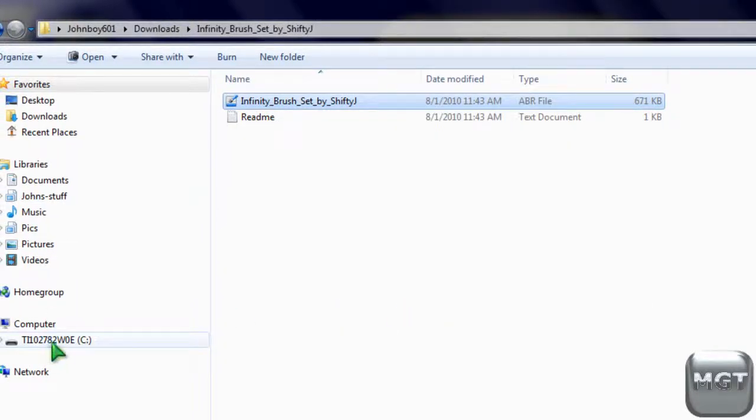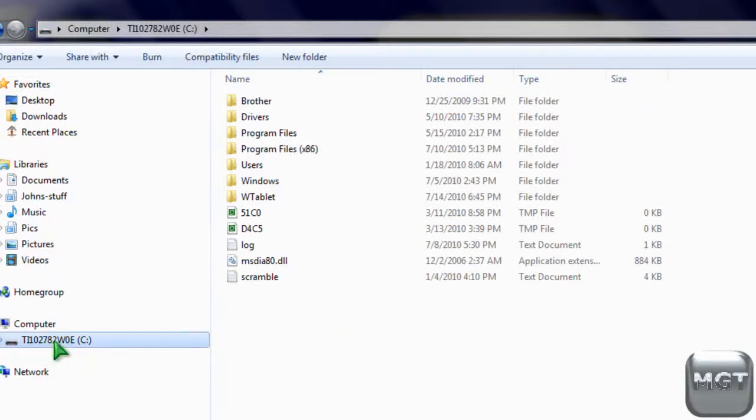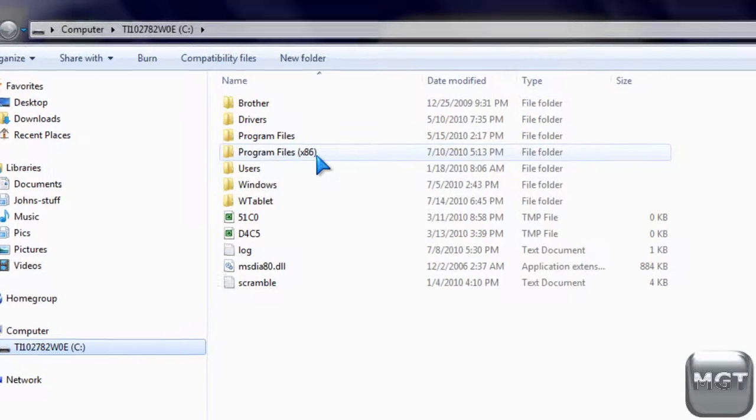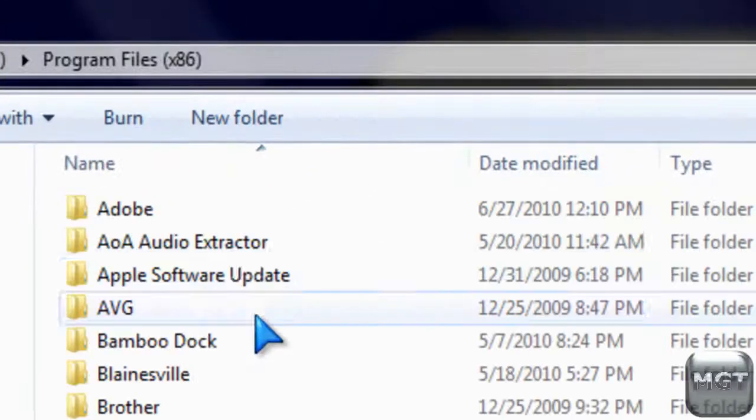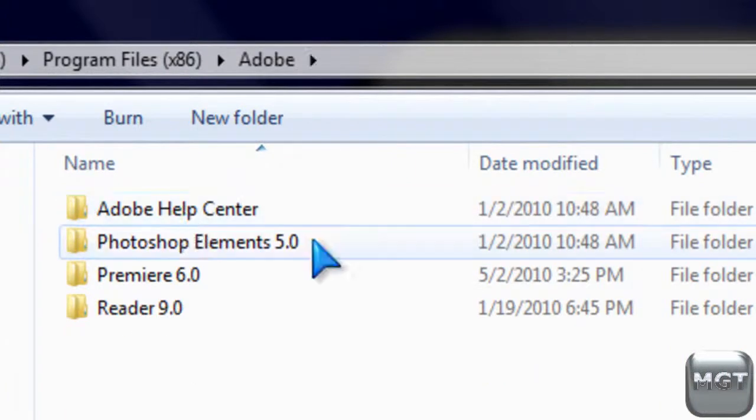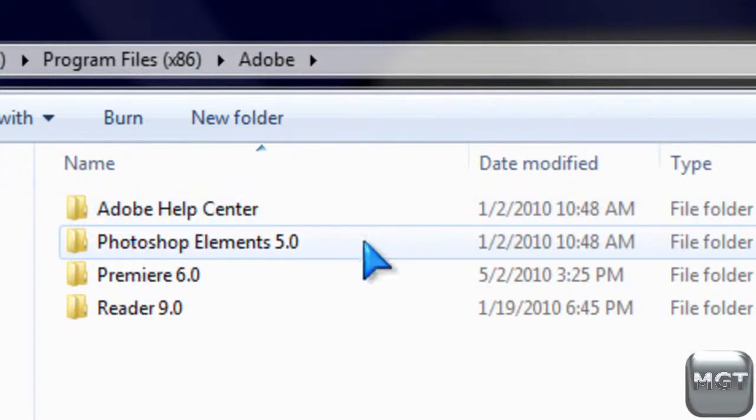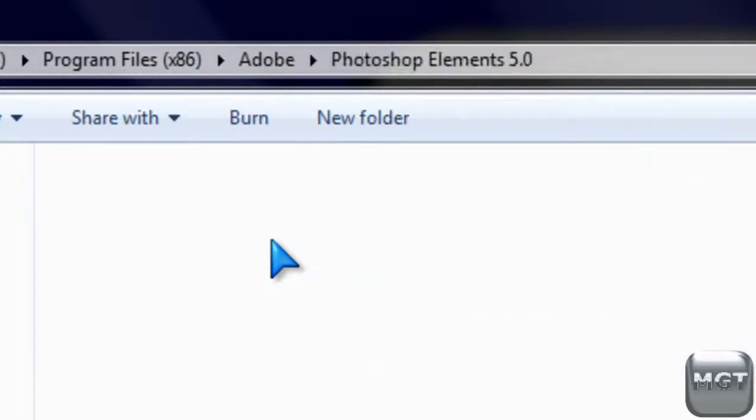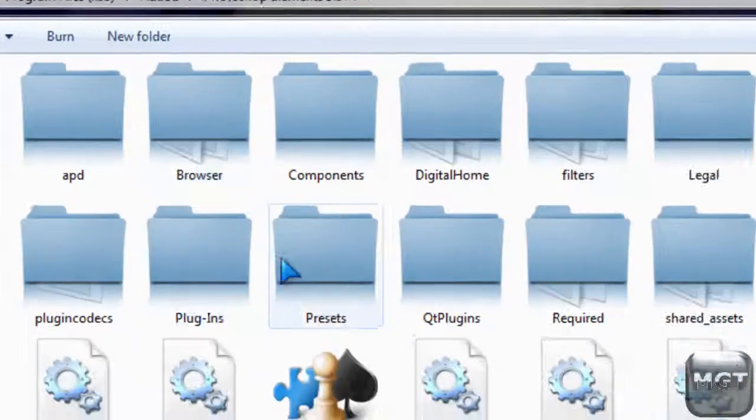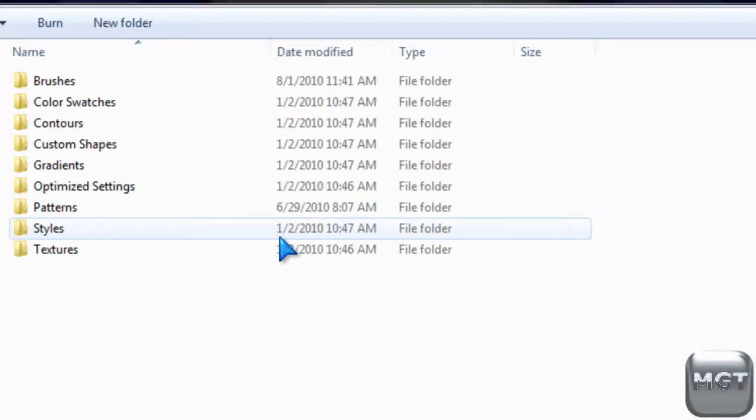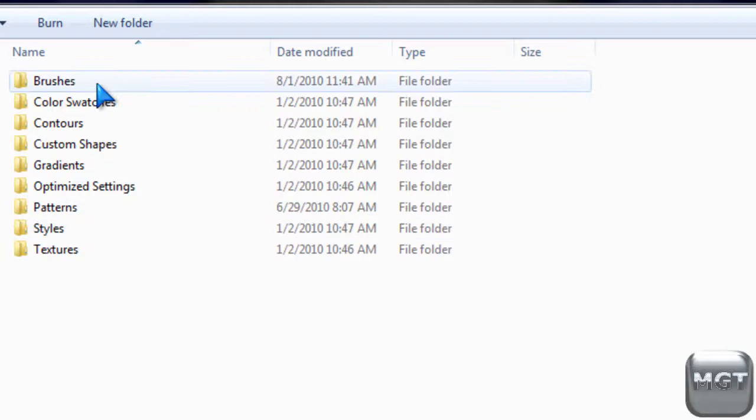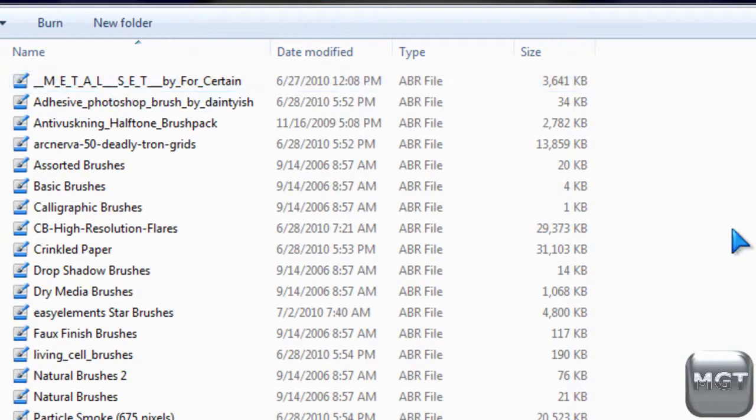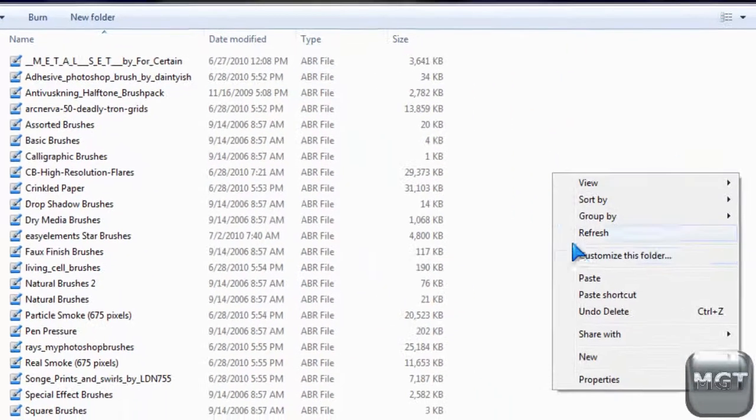Then go to your computer's hard drive. Then program files or program files x86 depending on what you have. And then Adobe folder, and then Photoshop Elements, whatever version, or Photoshop whatever version you have. And then Presets, and then Brushes. And then just paste it right in there.